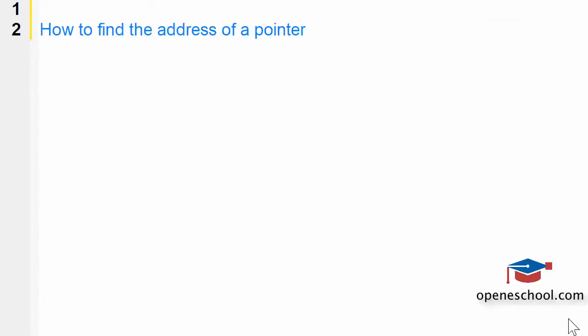In this video tutorial series, we are discussing C Programming Interview Questions. The question we are discussing in this video is how to find the address of a pointer.